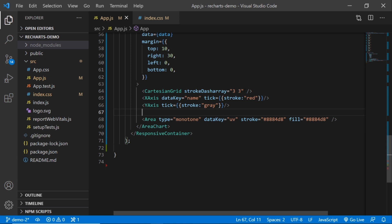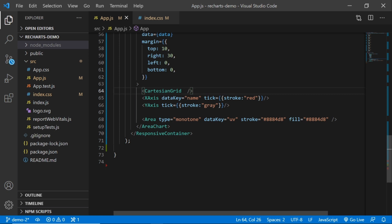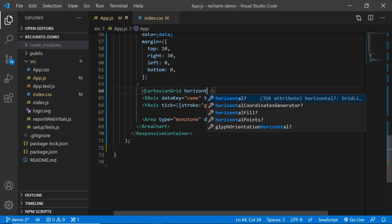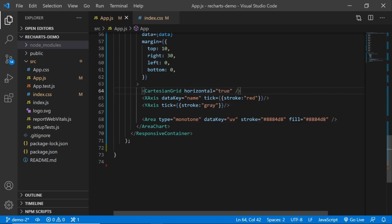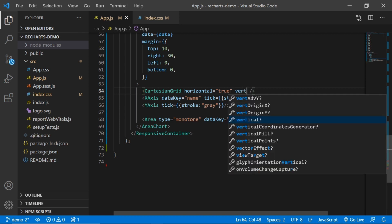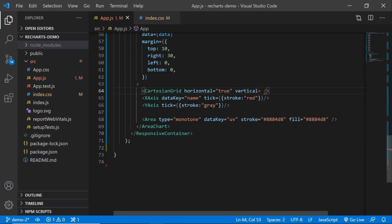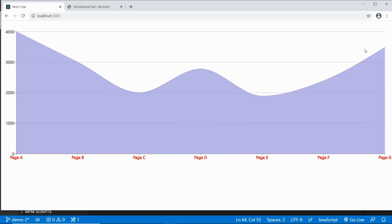If I wanted to have just horizontal grid lines, then I would say horizontal equals true and vertical equals — and just leave it blank. So now it's just got vertical — and that's how you customize the colors for your text and the grid lines.